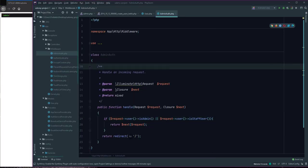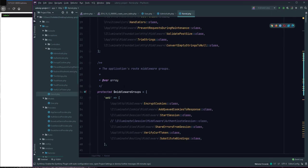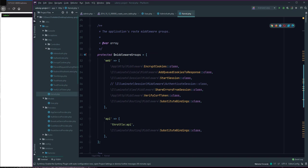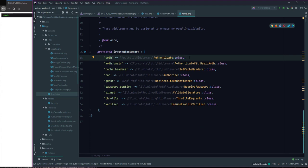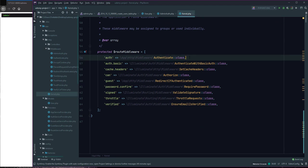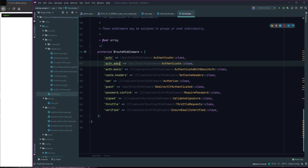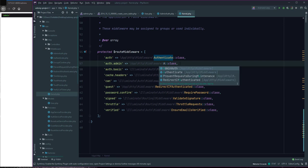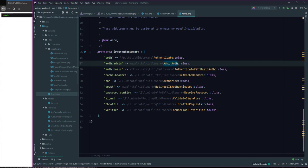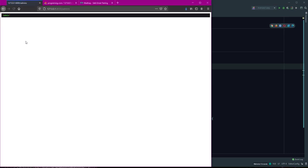I refresh this page and it works. To use this, we add it in kernel. In middleware, I copy this and use a name like 'admin' and the middleware is AdminAuth. I added it to kernel.